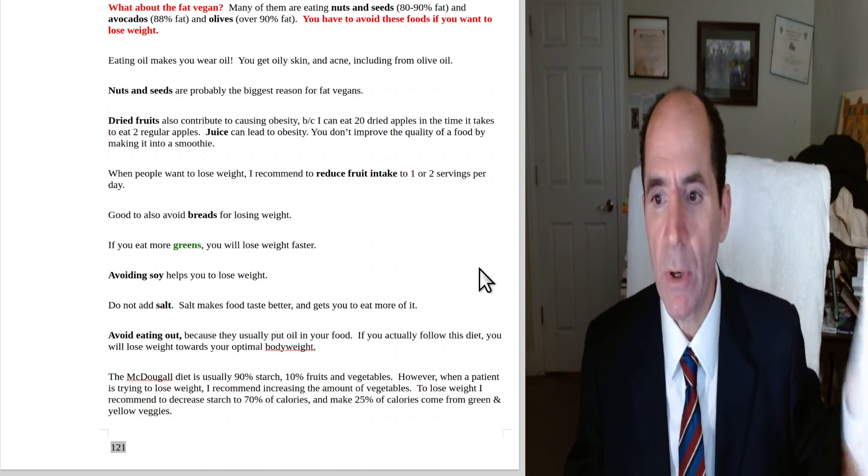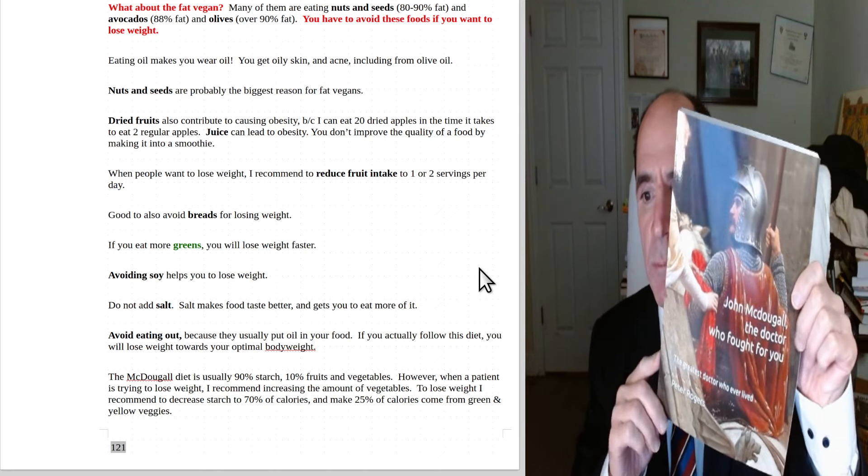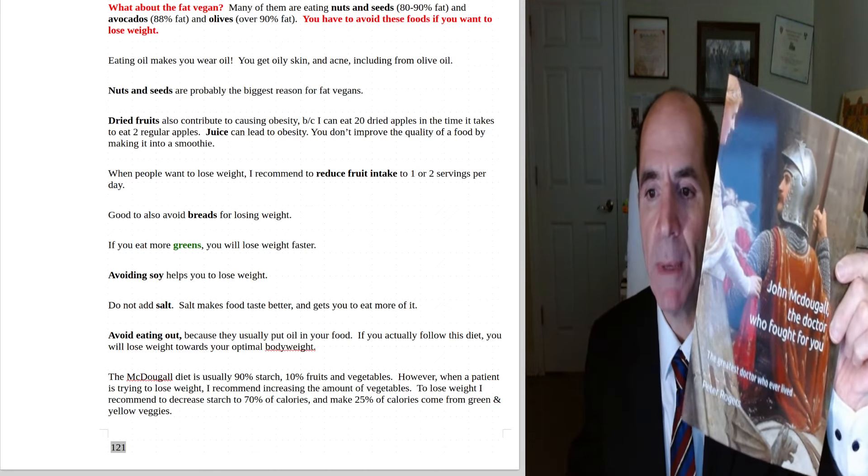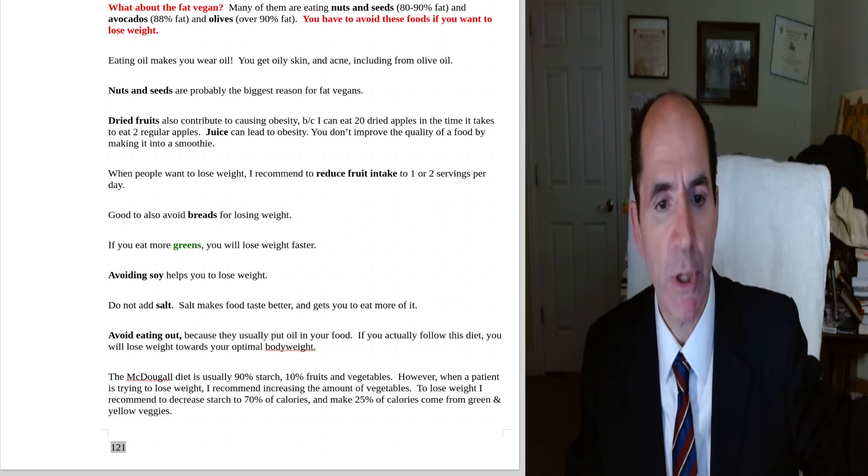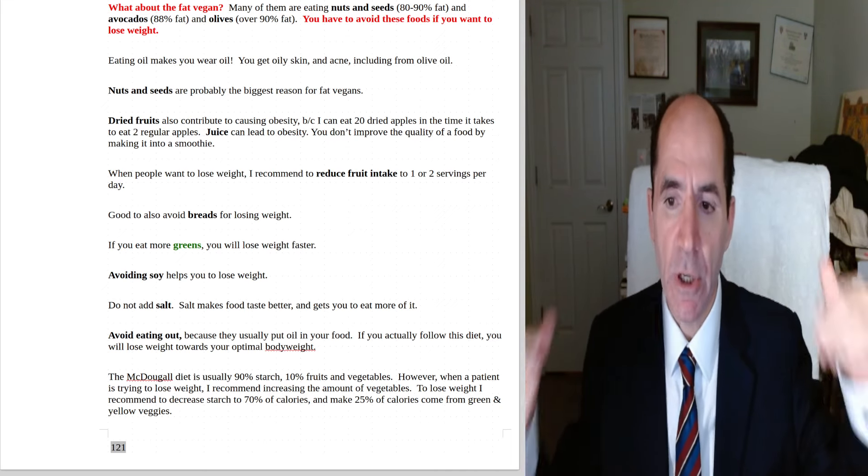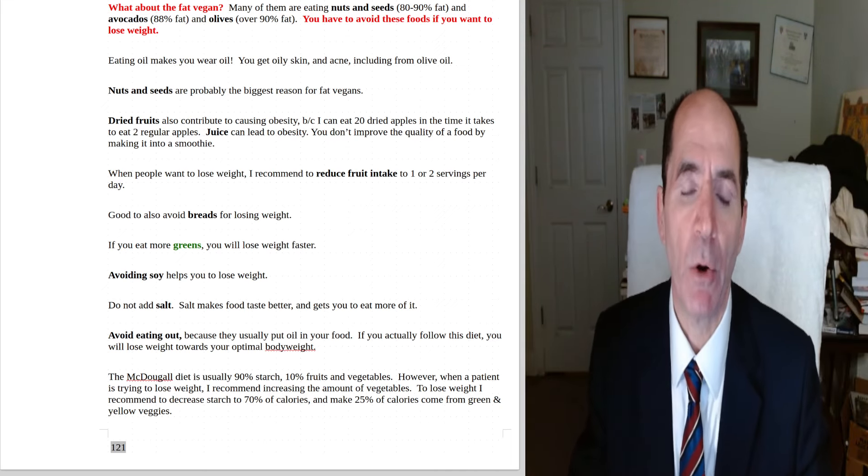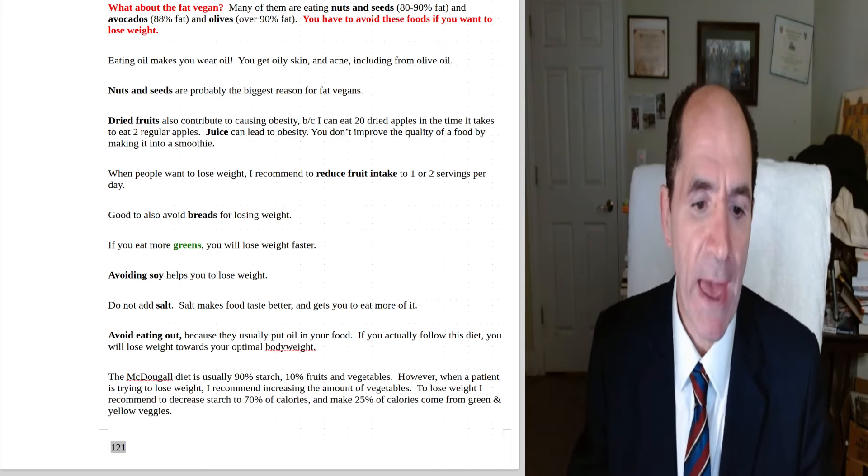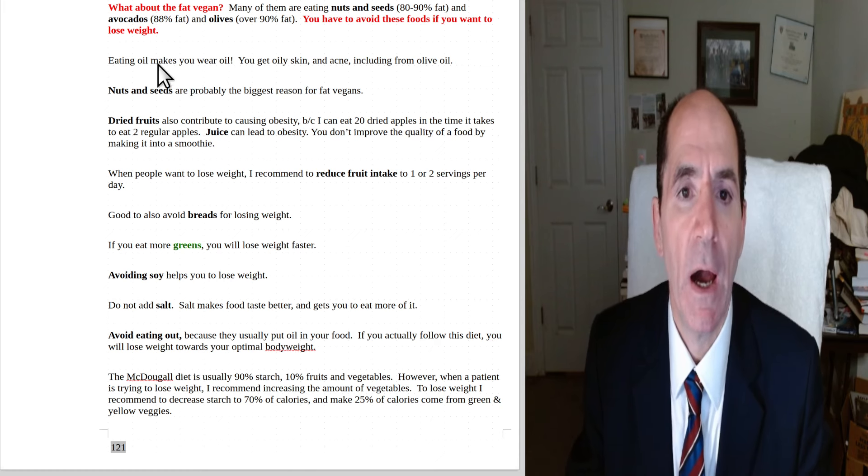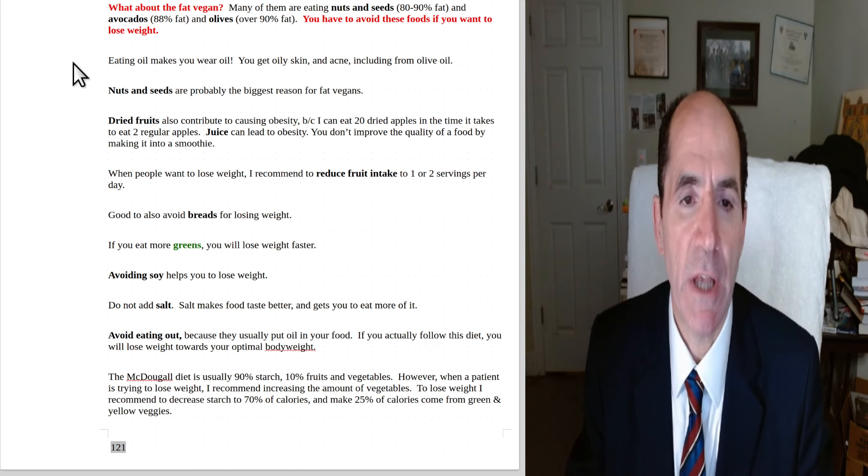Okay, this is from the book John McDougall, The Doctor Who Fought For You by me, Pete Rogers. We're going to be talking again, continuing with the chapter on obesity and fat. This is part five. Okay, and it starts out with,